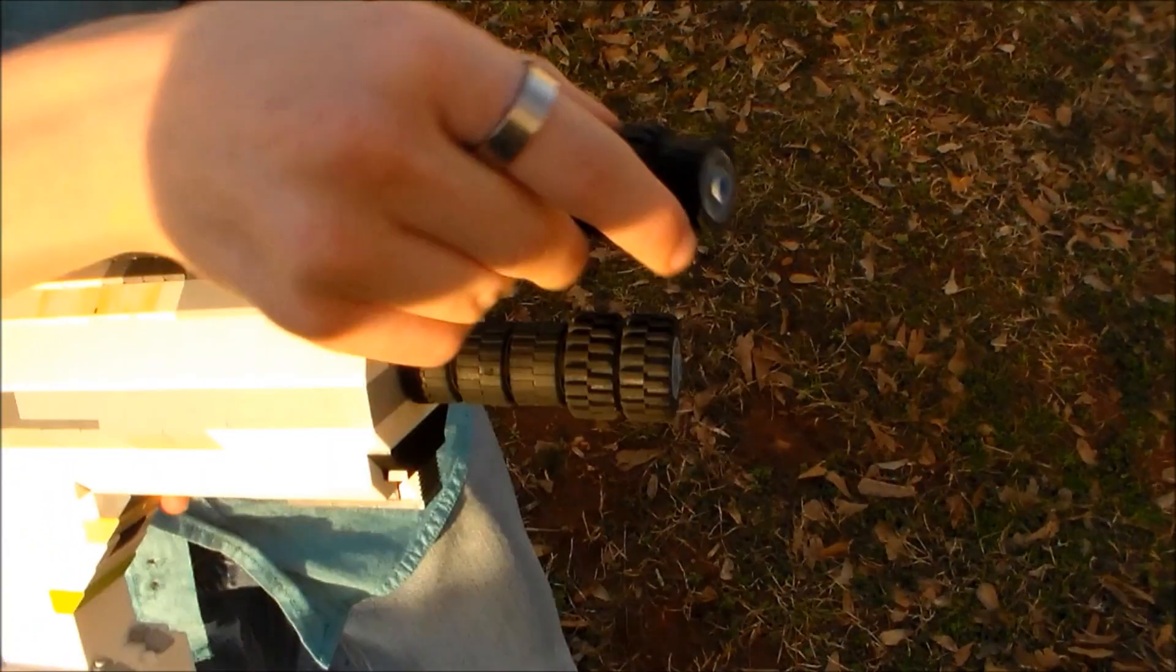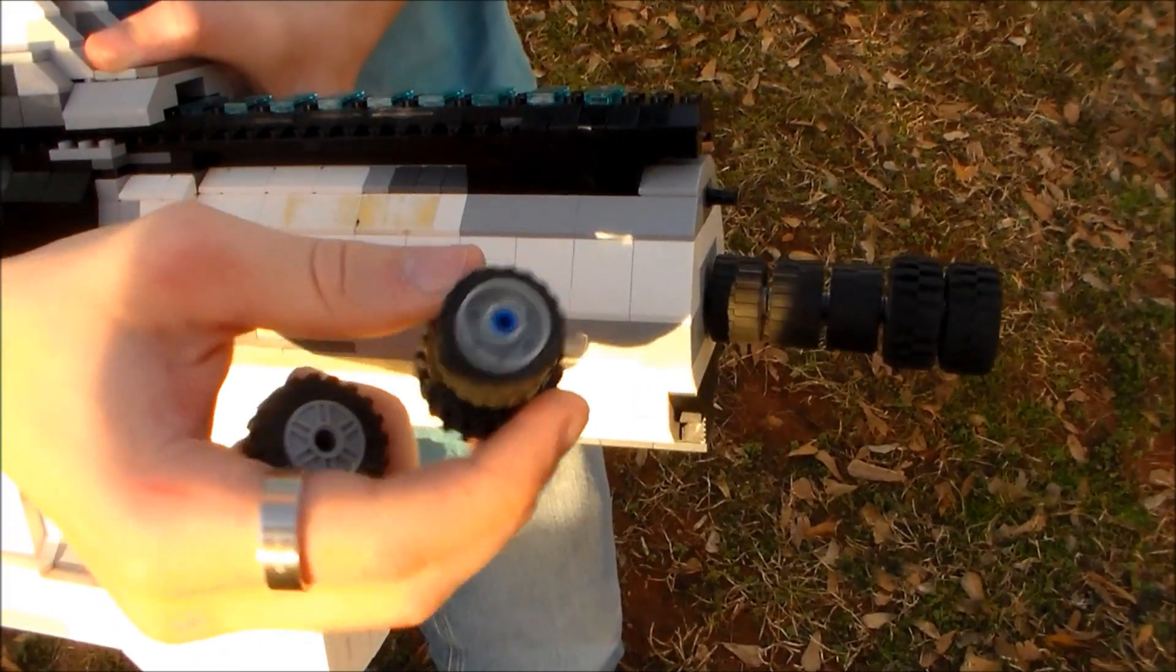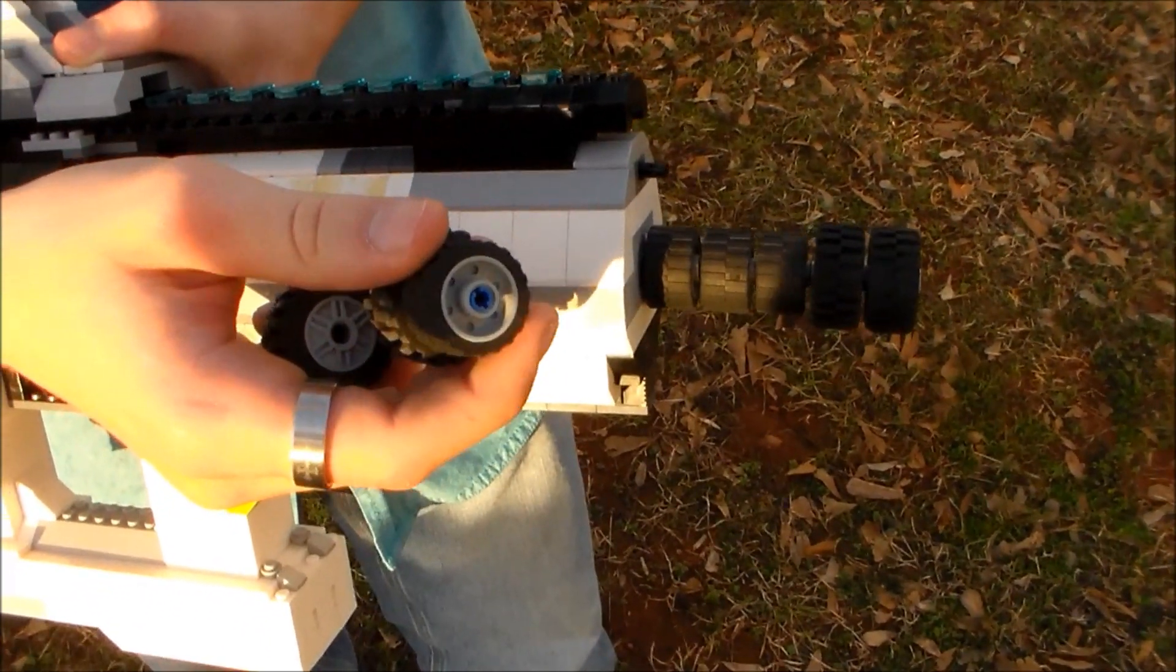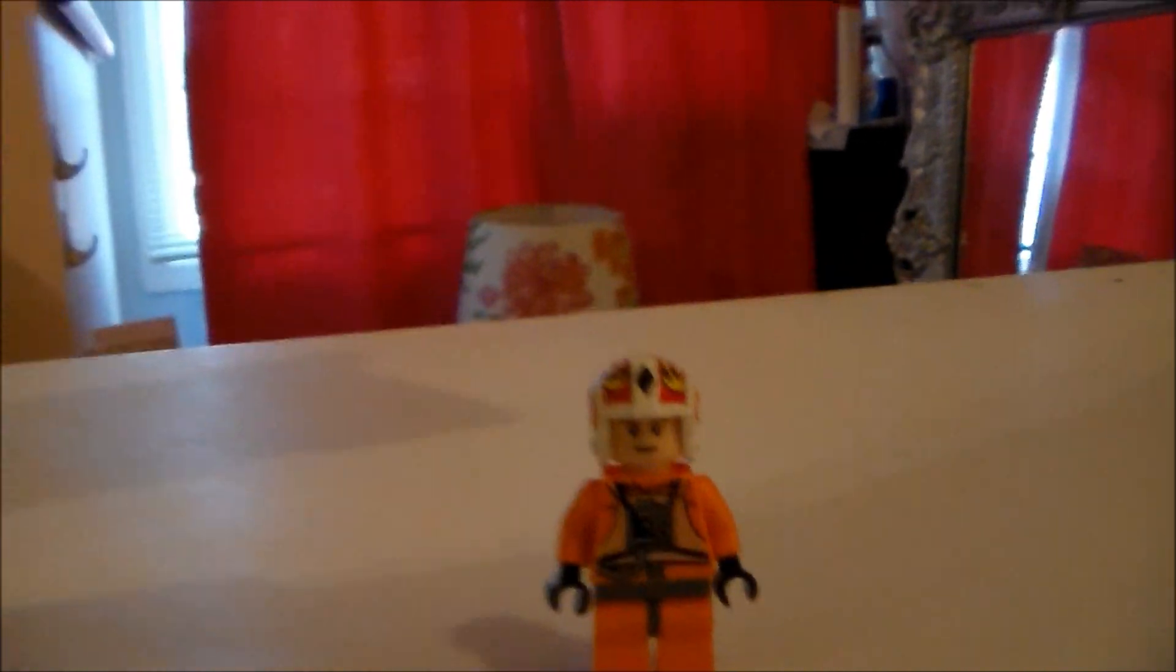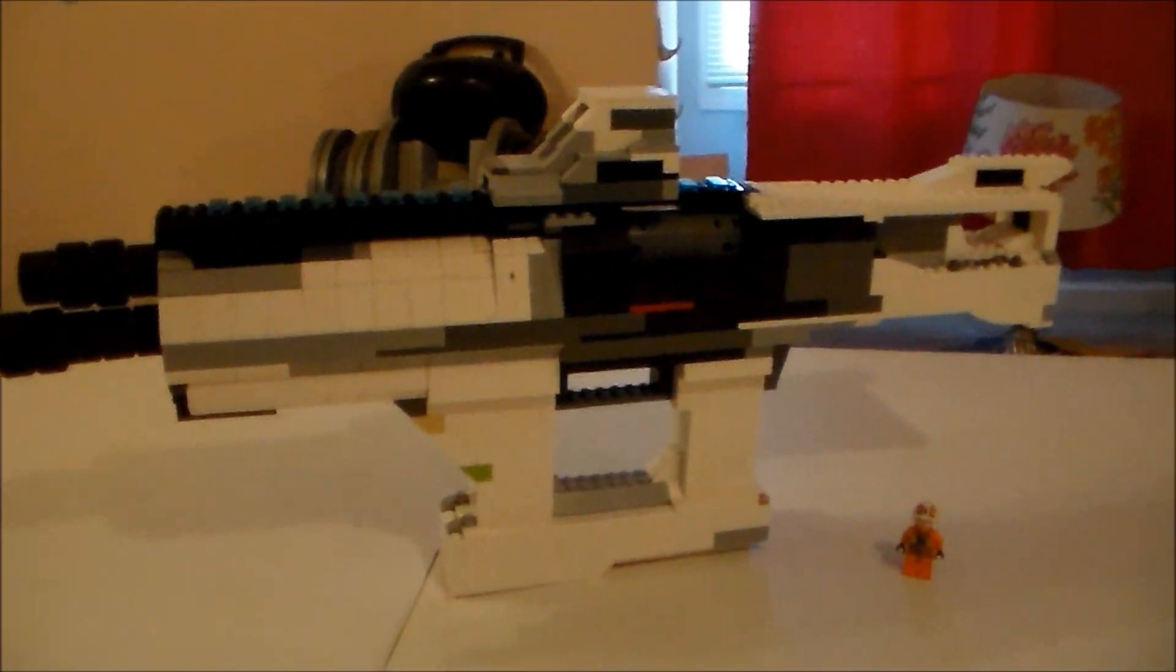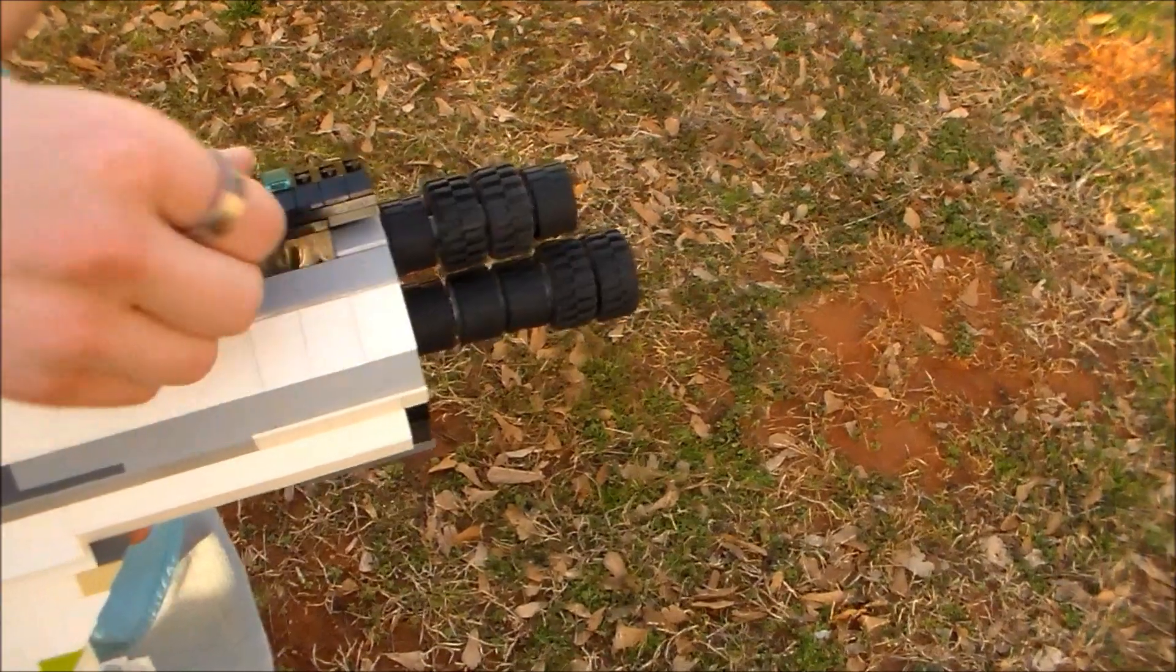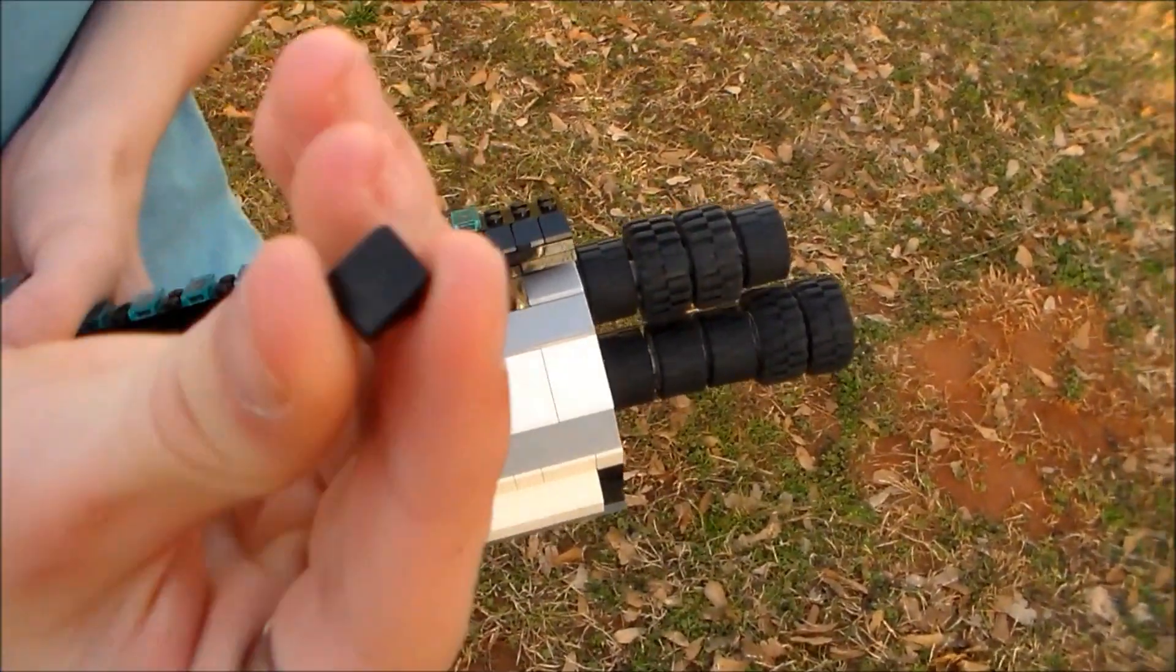And right there what I just showed you was the scope. And for the barrels, I used tire pieces. And here it is compared to a Lego minifigure, Lego Luke Skywalker. The thing measures in about one foot and ten inches.